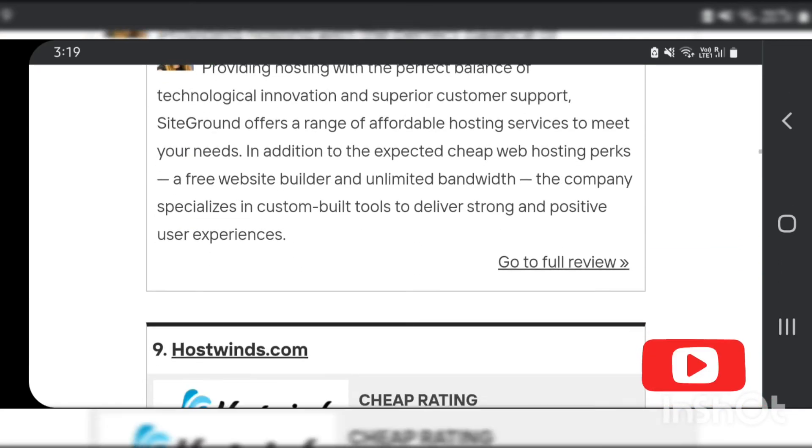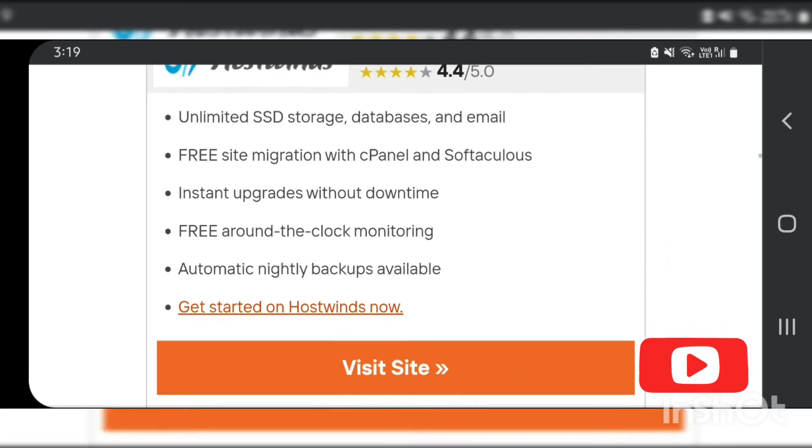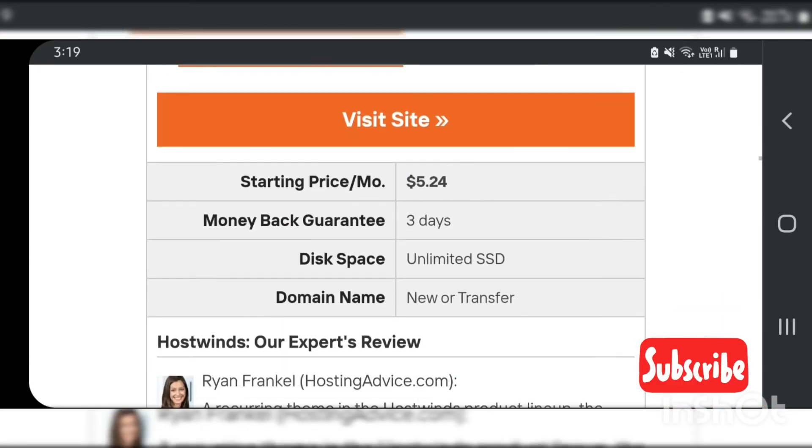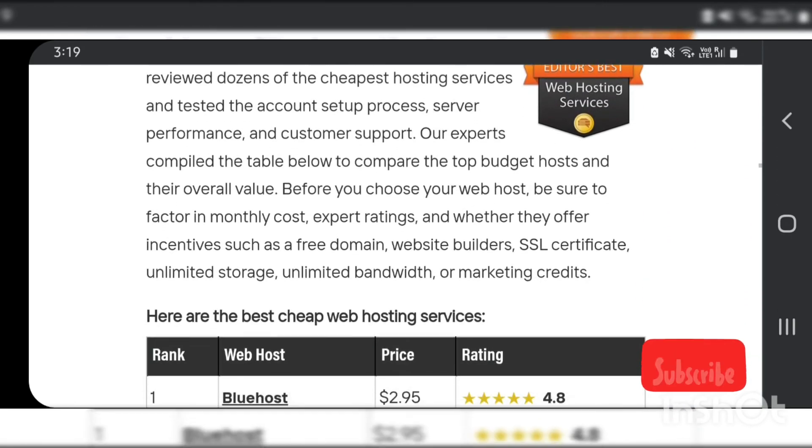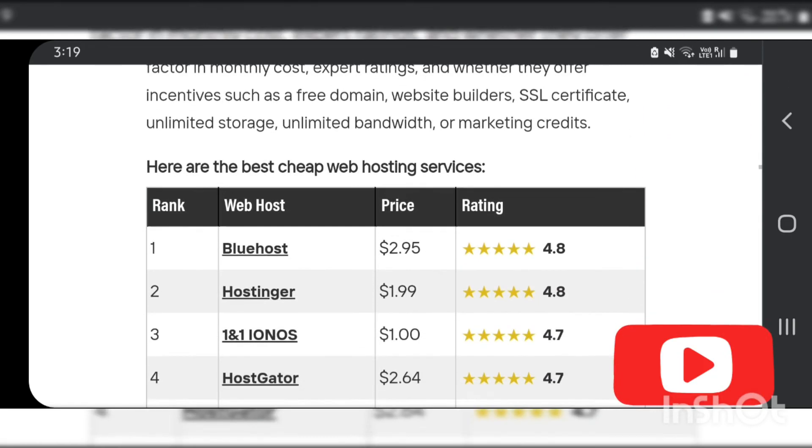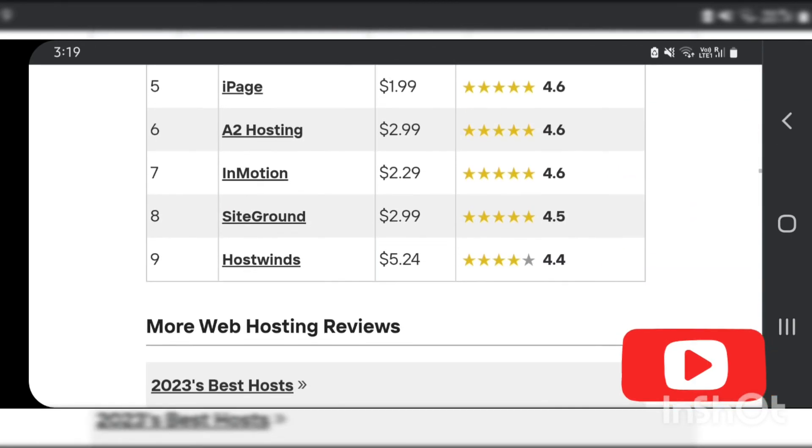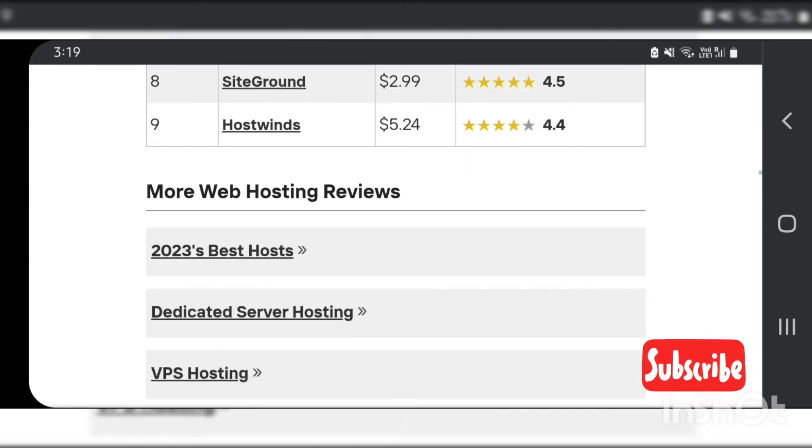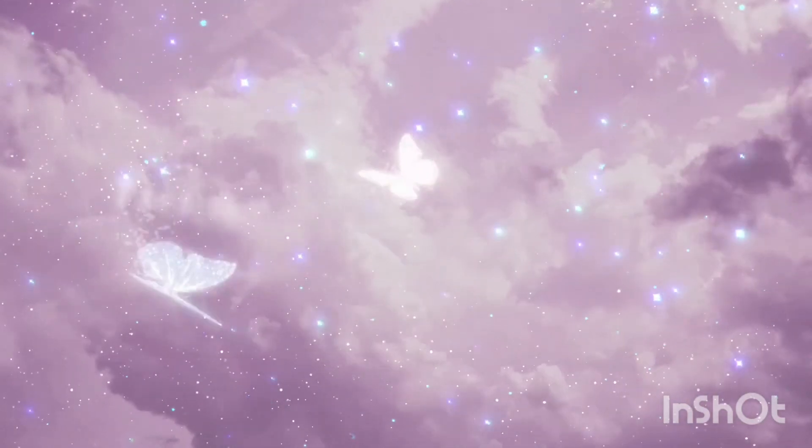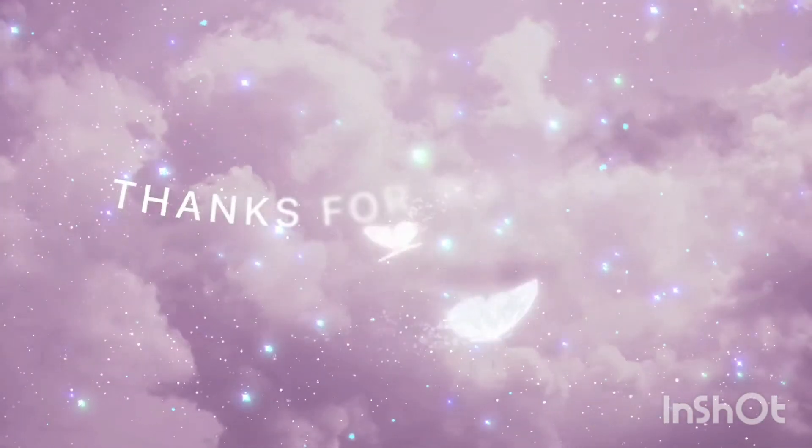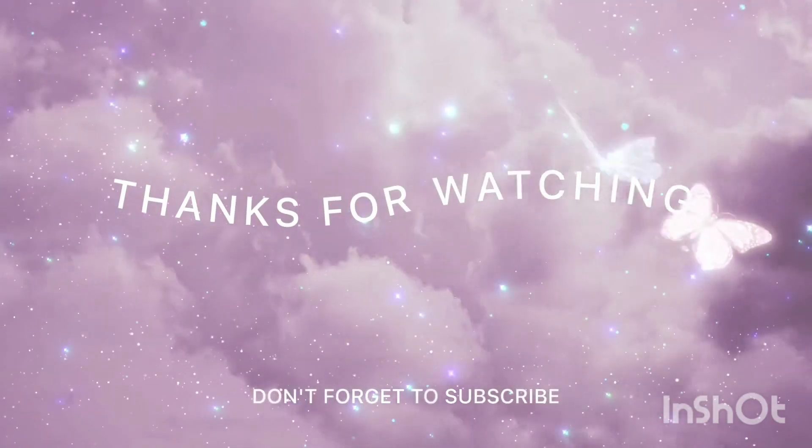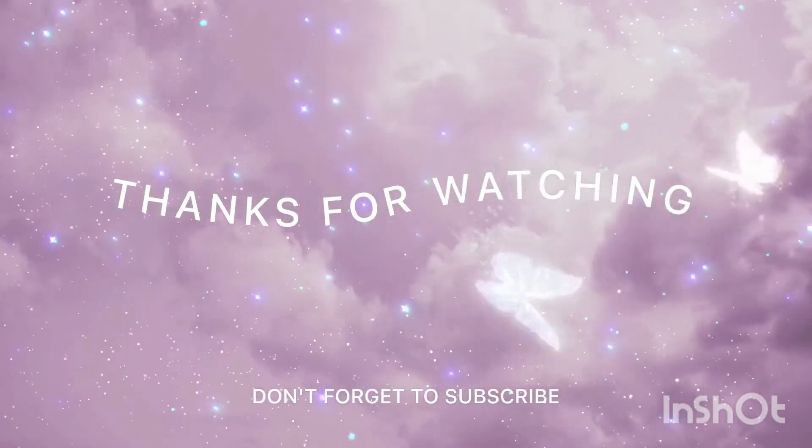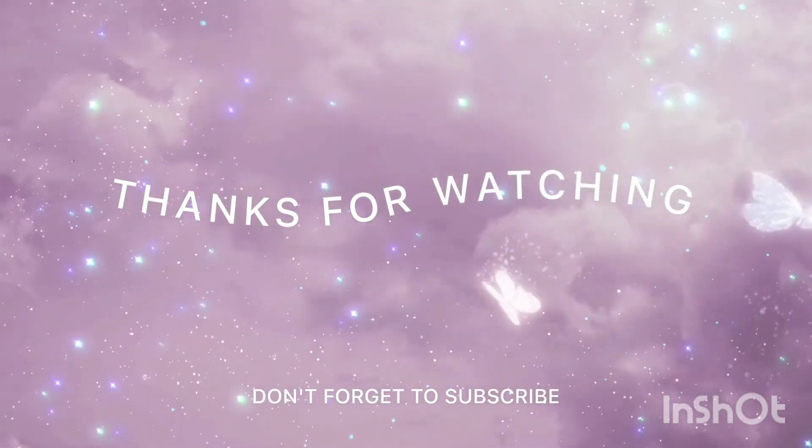Hope this video about the website hosting will be useful for you. And if you need any video on any other topics, please do mention. Thanks for the podcast.